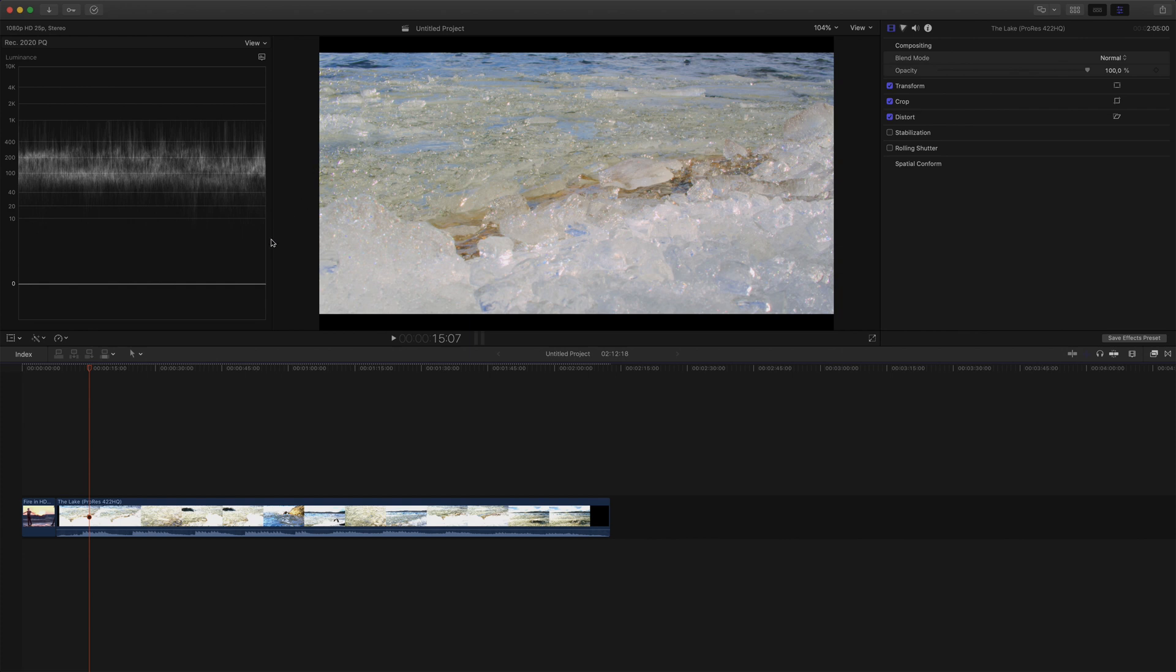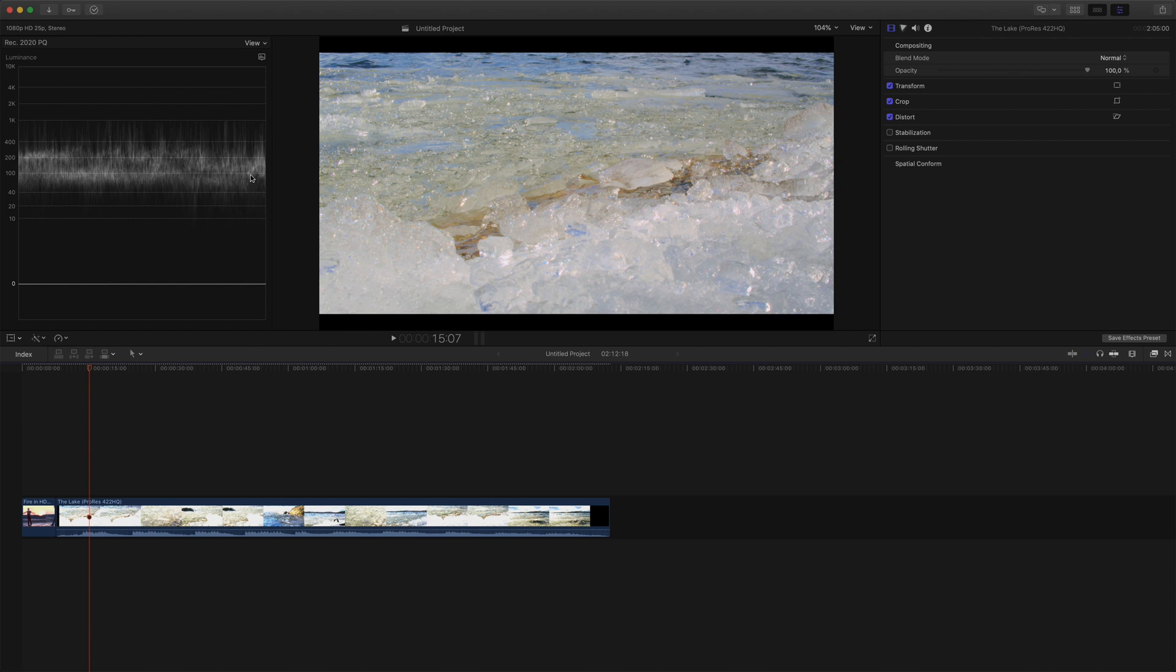This waveform monitor also represents the human visual system well, since we are more sensitive to low light. And when working with the PQ curve, half of the bit values of the video signal are placed in the 100 nits SDR range, which as you can see, takes up half of the height in this particular waveform monitor.